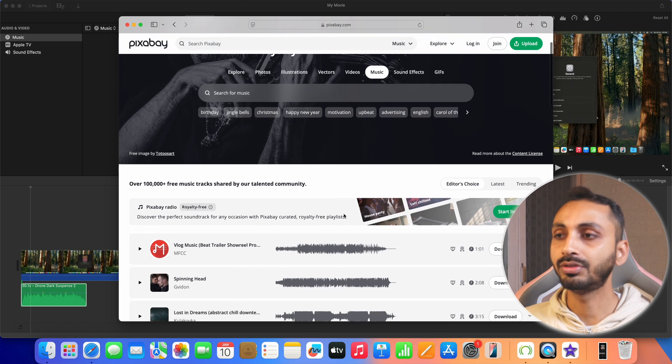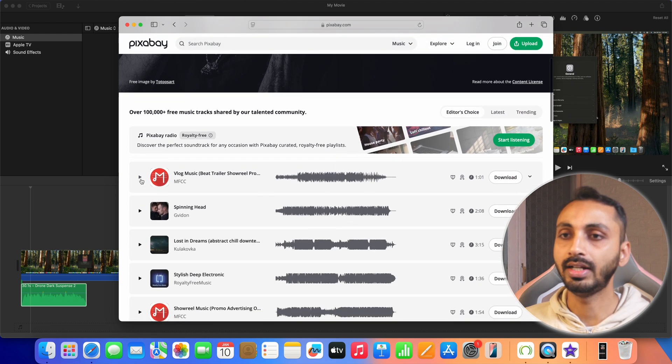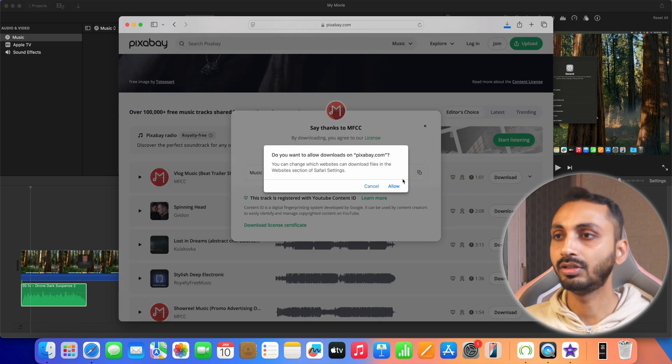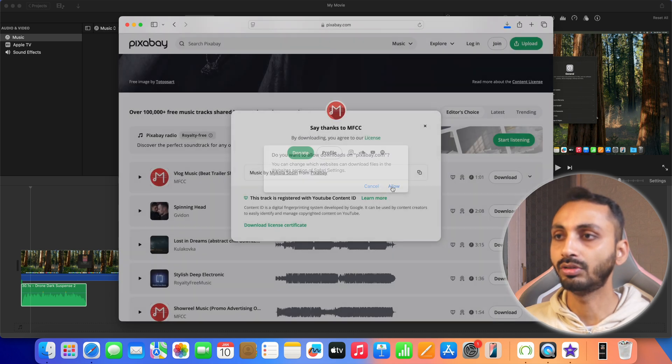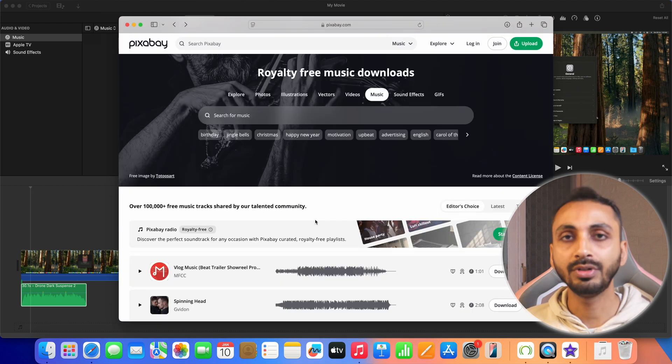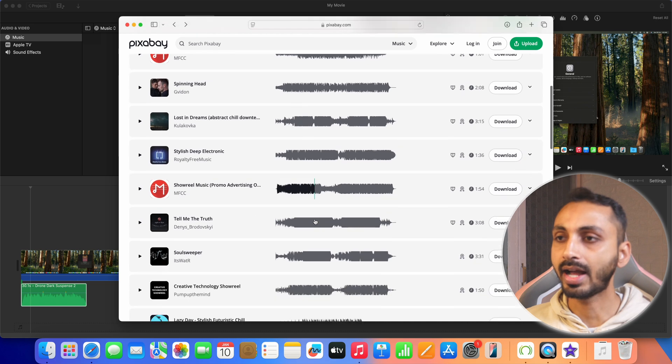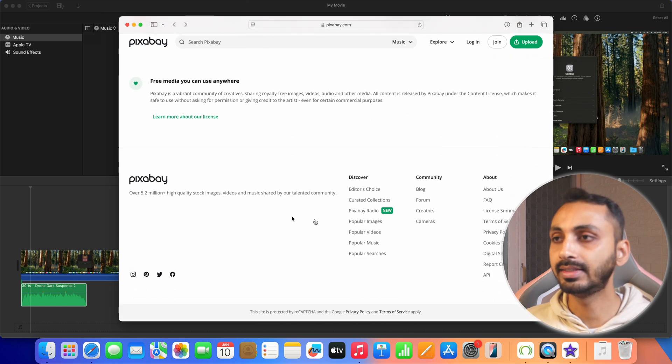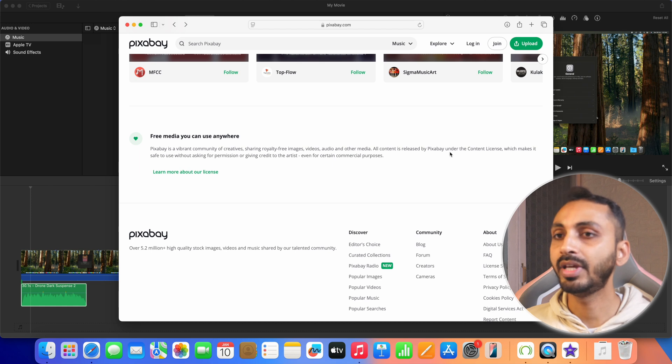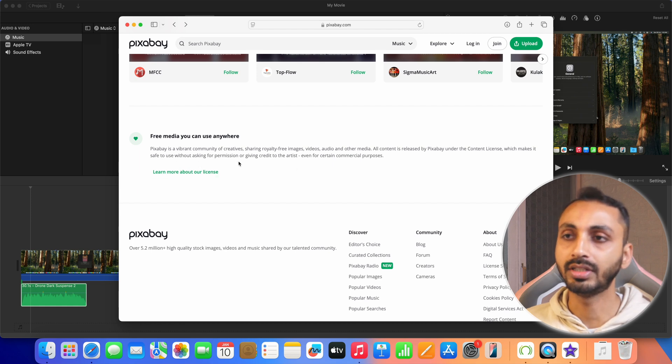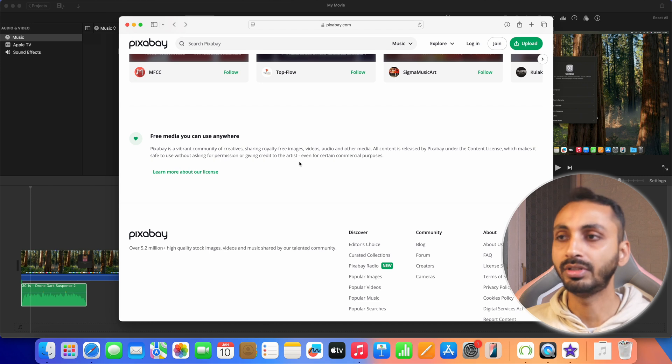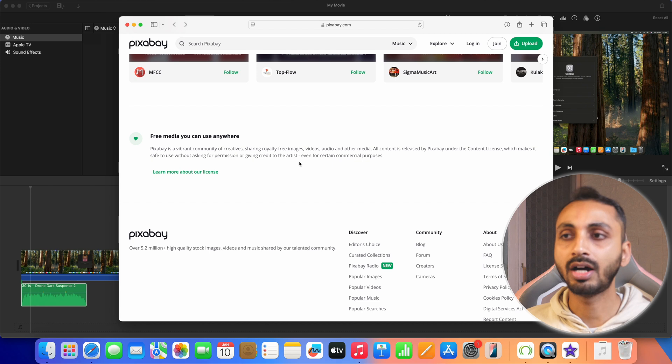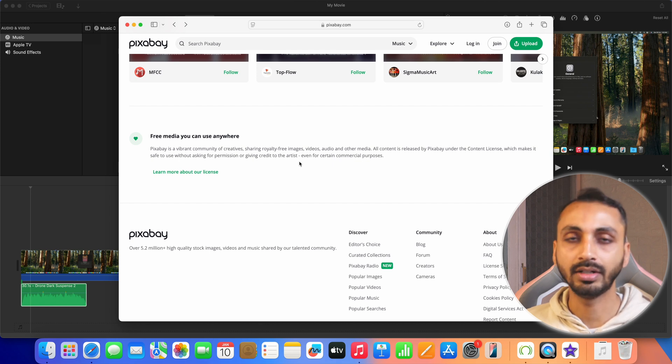Here we are going to simply select one of these. Let's select this one so you can click on this play button to preview it. If you like it you can simply download it. Click on download button and then you will get the option to download it. And by the way before downloading you can verify the license and copyright information regarding the track. You can see here it says that all content is released by pixabay under the content license which makes it safe to use without asking for permission or giving credit to artists even for certain commercial purposes. That means you can use such tracks to your iMovie video project without asking for permission or giving the credit. But if you do that would be great.